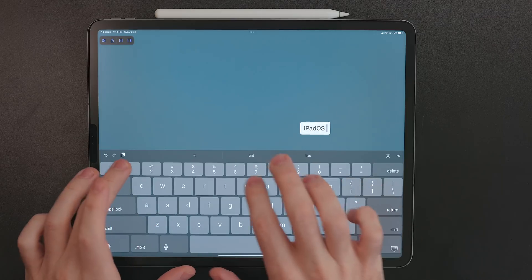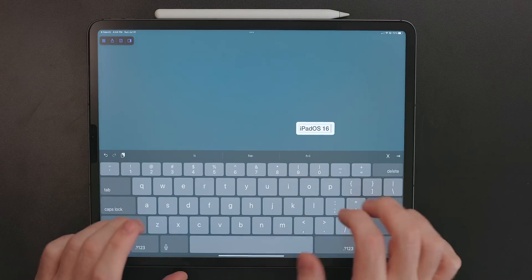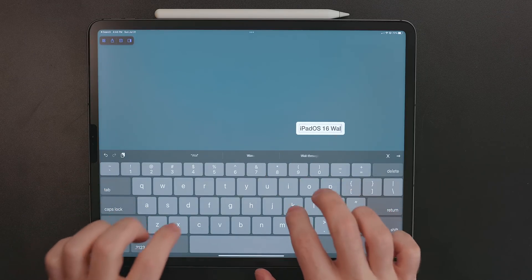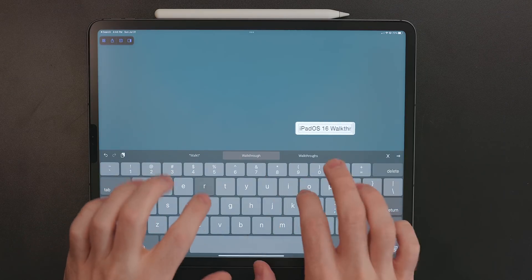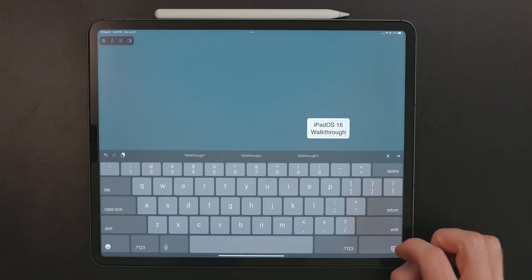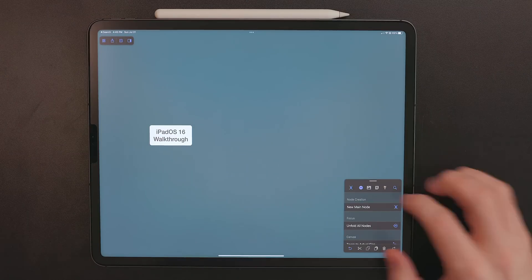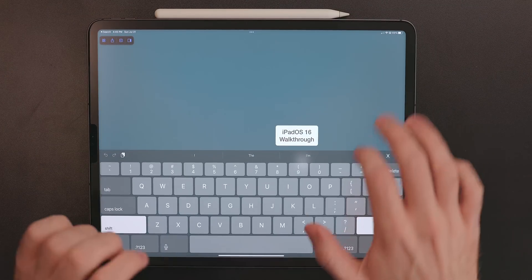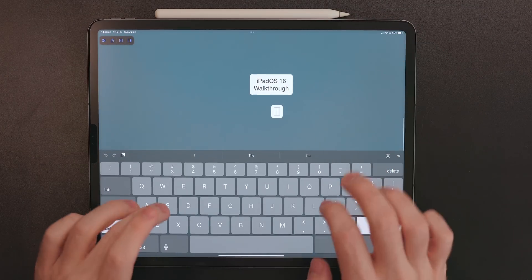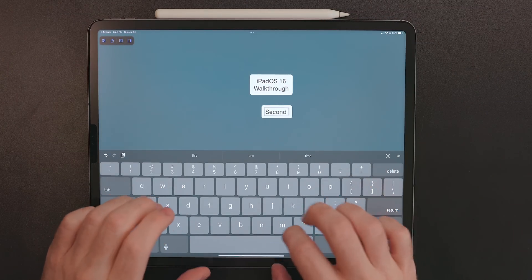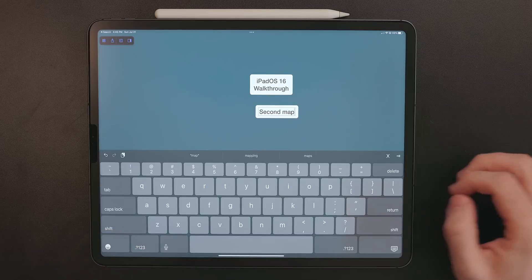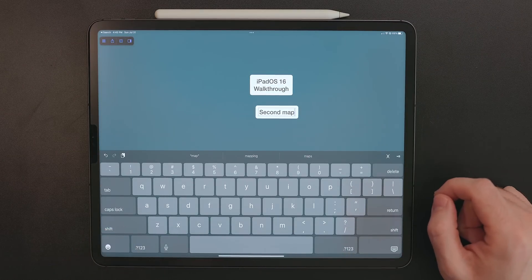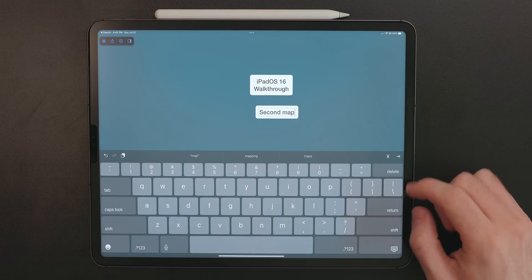When you start mind mapping, you start with the main node. Typically for me, this is just the project name. You can create more than one main node if you wish, and you can have different maps in the same project. But this isn't something I do. I can see the benefit for others, but it's never been something that I needed. So you have that main node and now you create branches off of that main node.